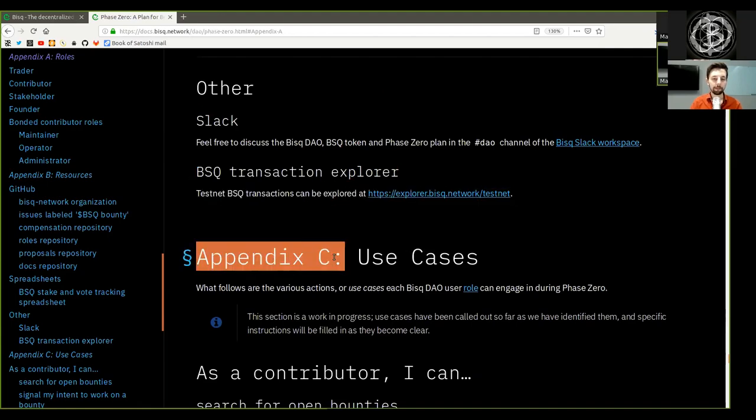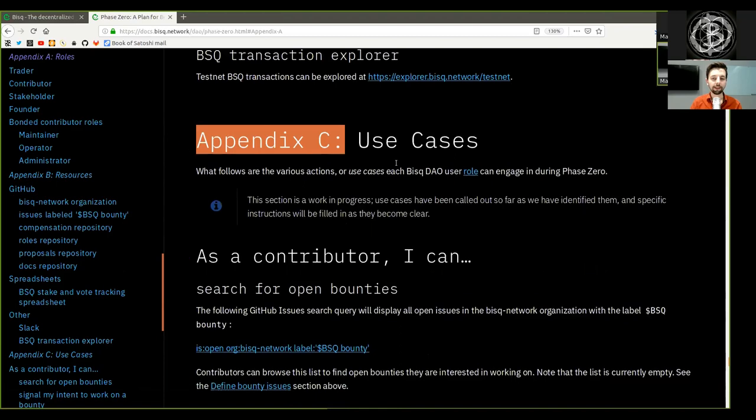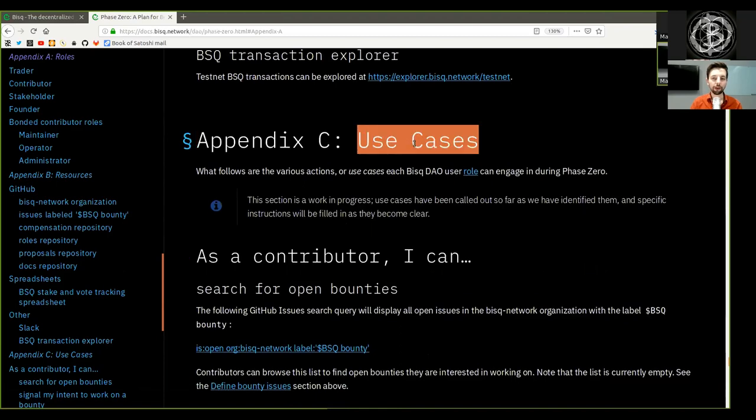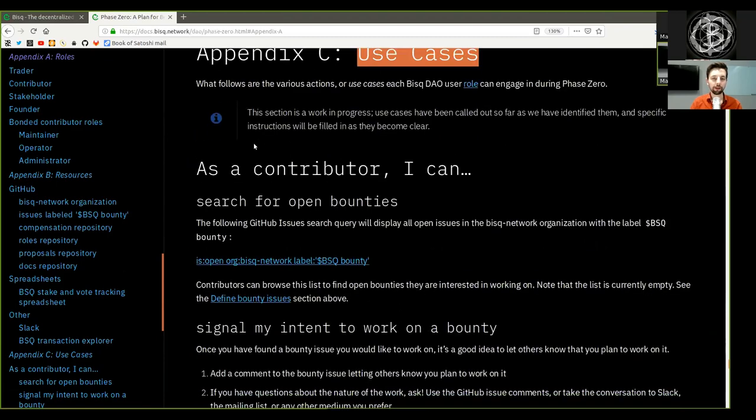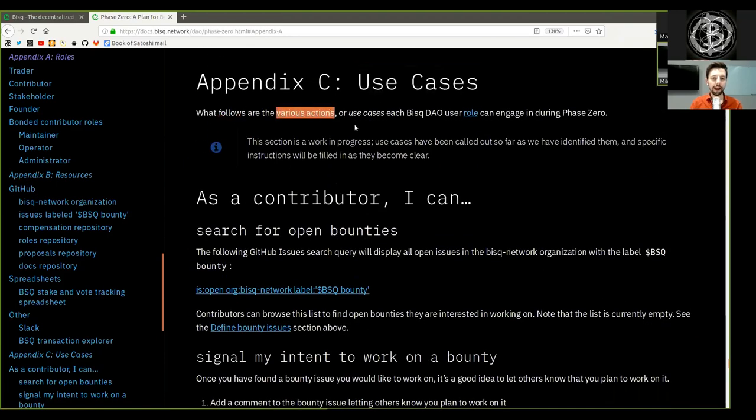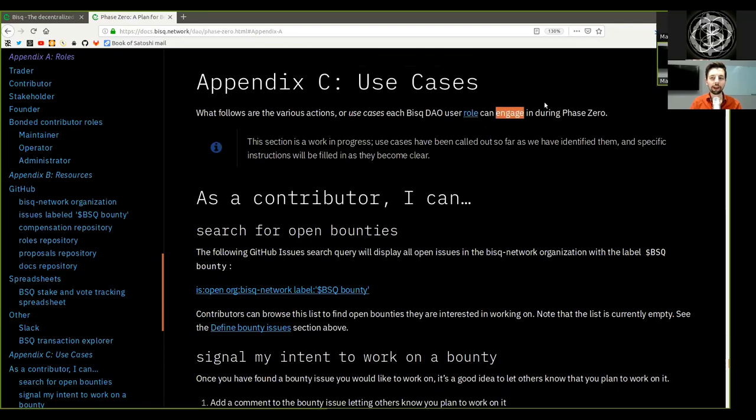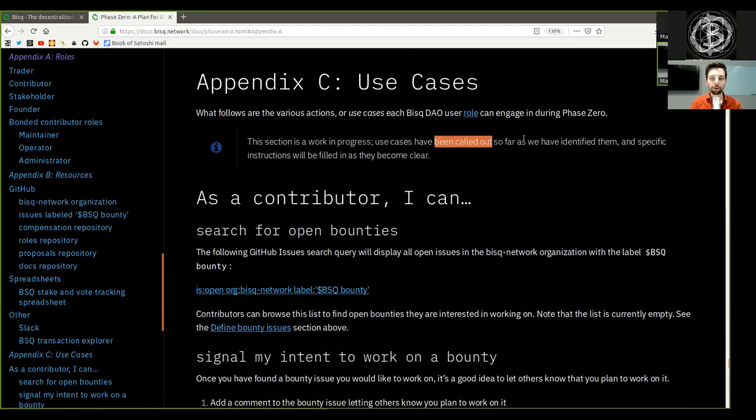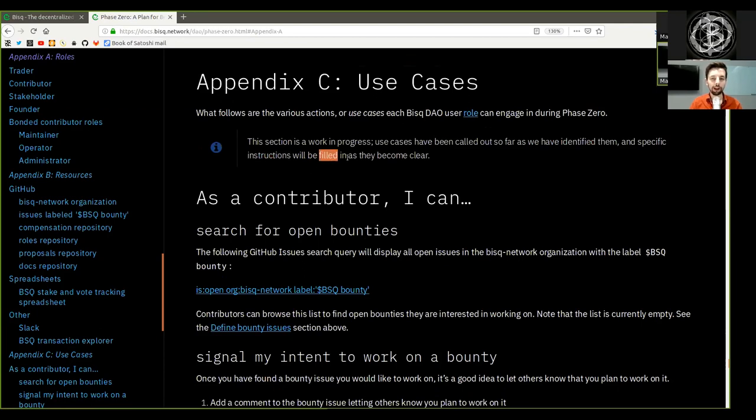Appendix C, Use cases. What follows are various actions or use cases each BISC DAO user role can engage in during phase zero. This section is a work in progress. Use cases have been called out so far as we have identified them and specific instructions will be filled in as they become clear.